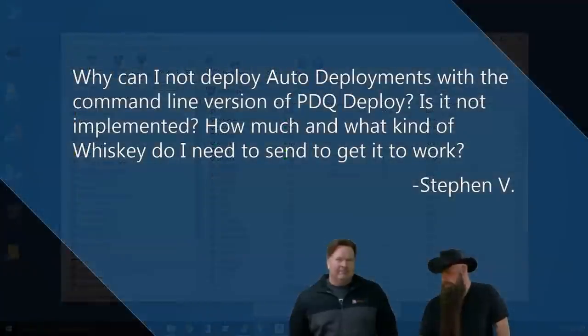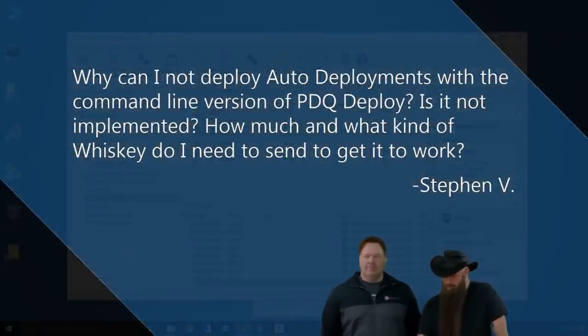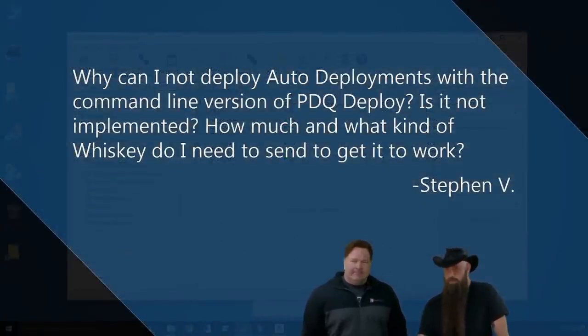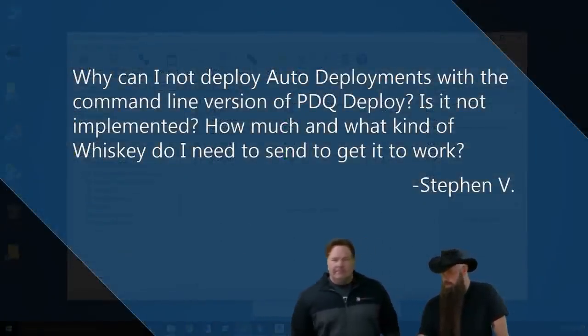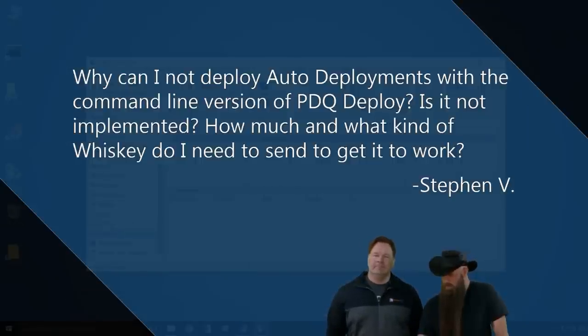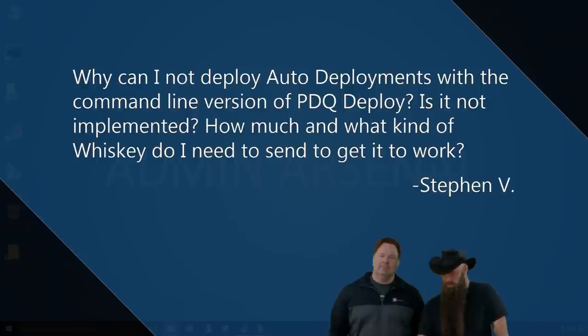By the way, Deploy 12 was officially released yesterday. It's awesome, guys. I love it. Fantastic.